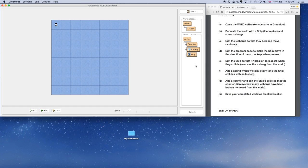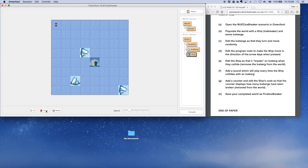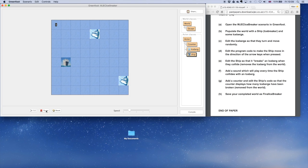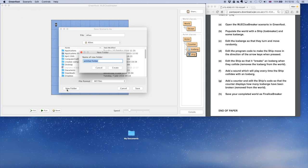We'll test it now. There's the counter on the top left. Adding some icebergs and a ship, then run it. Move the ship — pop — there's one gone and the counter's moved up. One and two, and three. You can see the counter on top left has hit three, with a pop for each one. That is it all done. Finally, you just need to save your completed work as final icebreaker — Scenario and Save As. Type in a new folder and call it final icebreaker, or whatever you're told to save it as. Create and save.